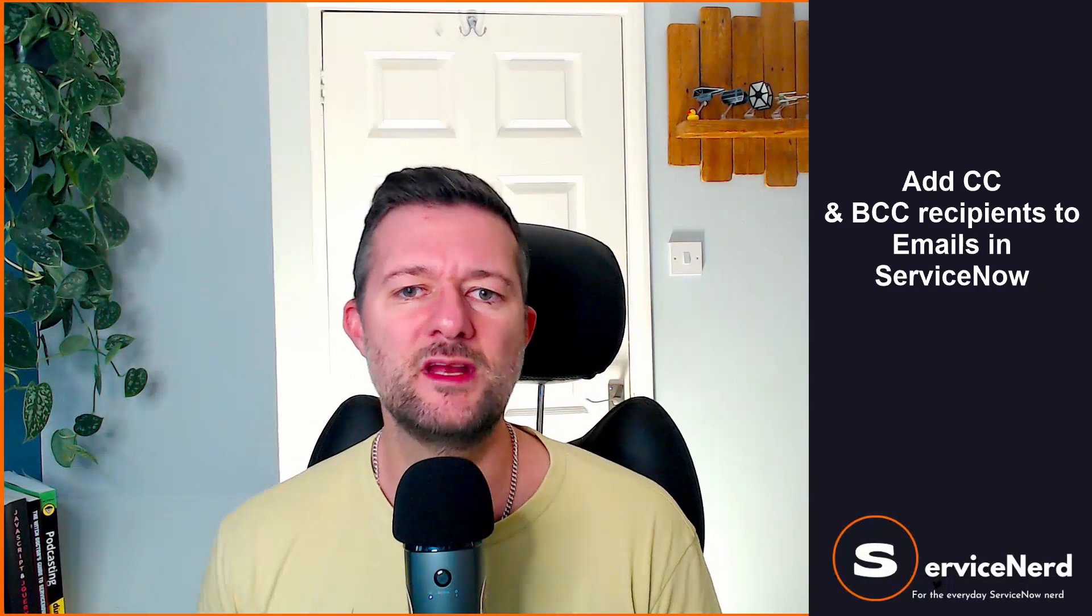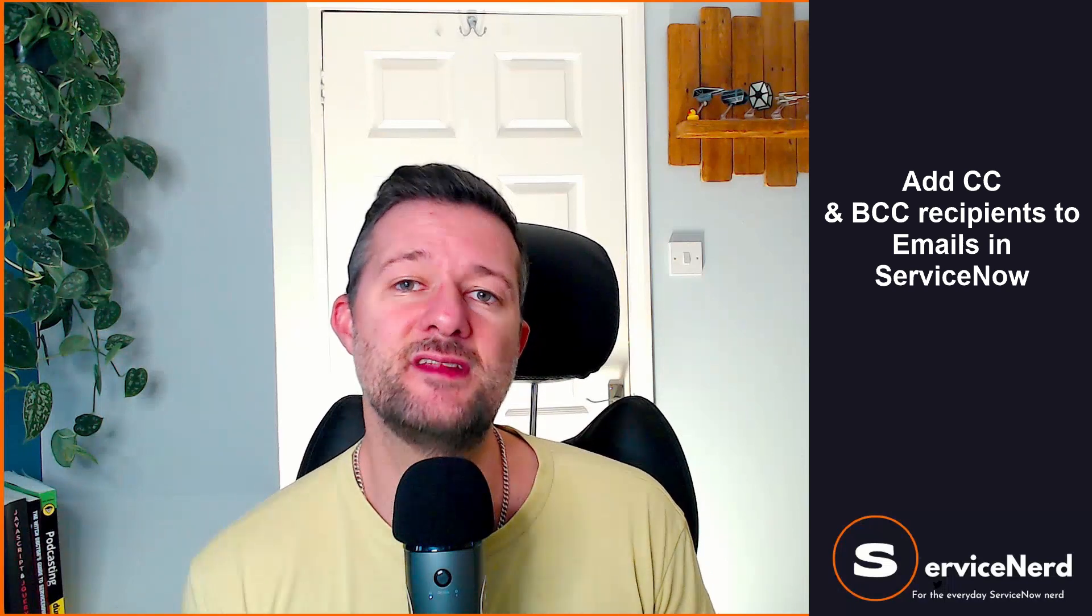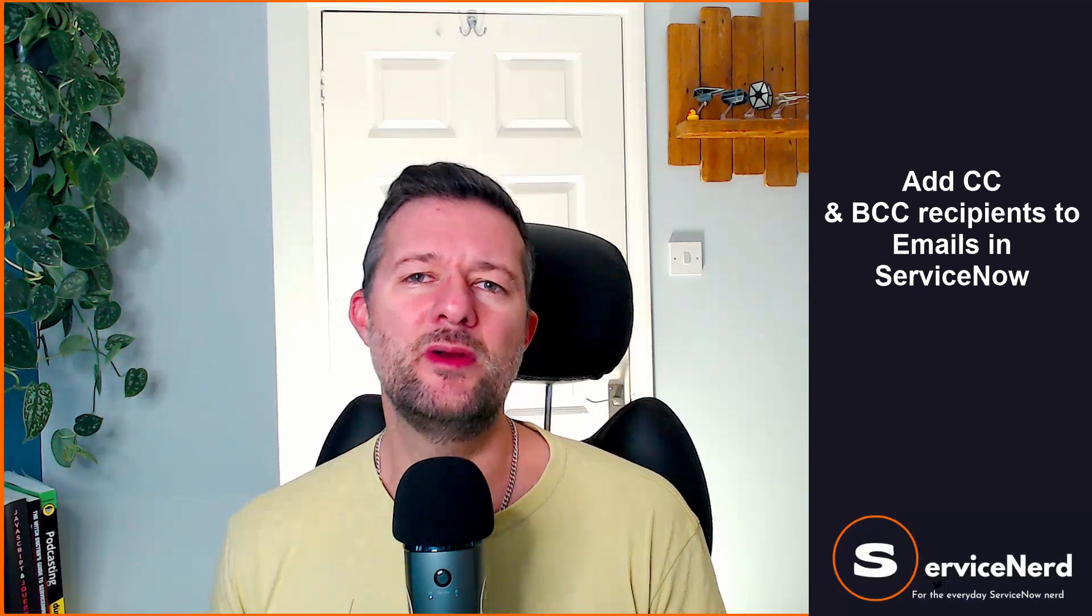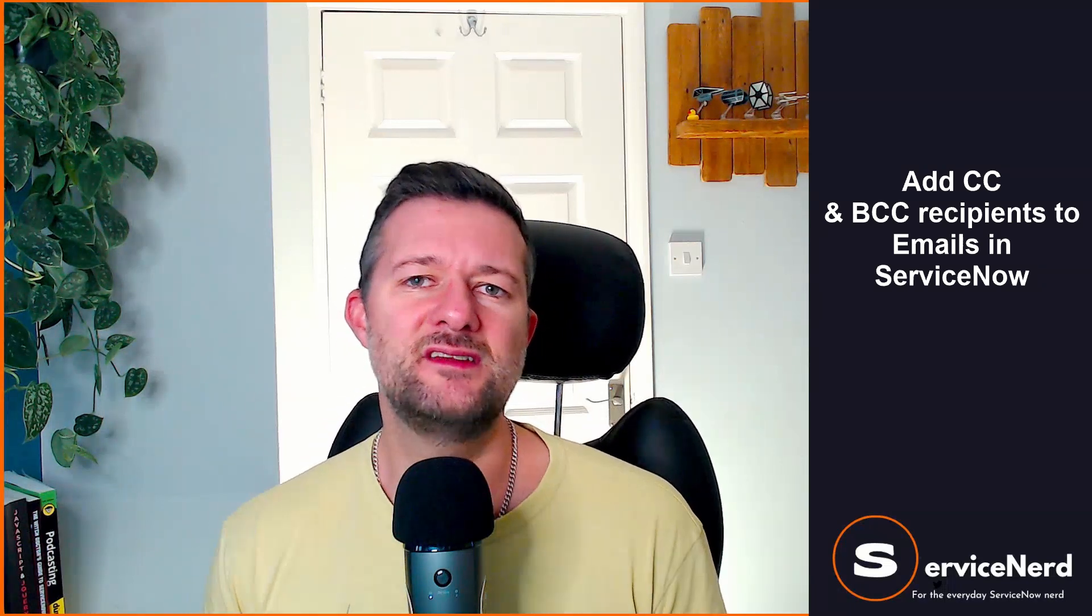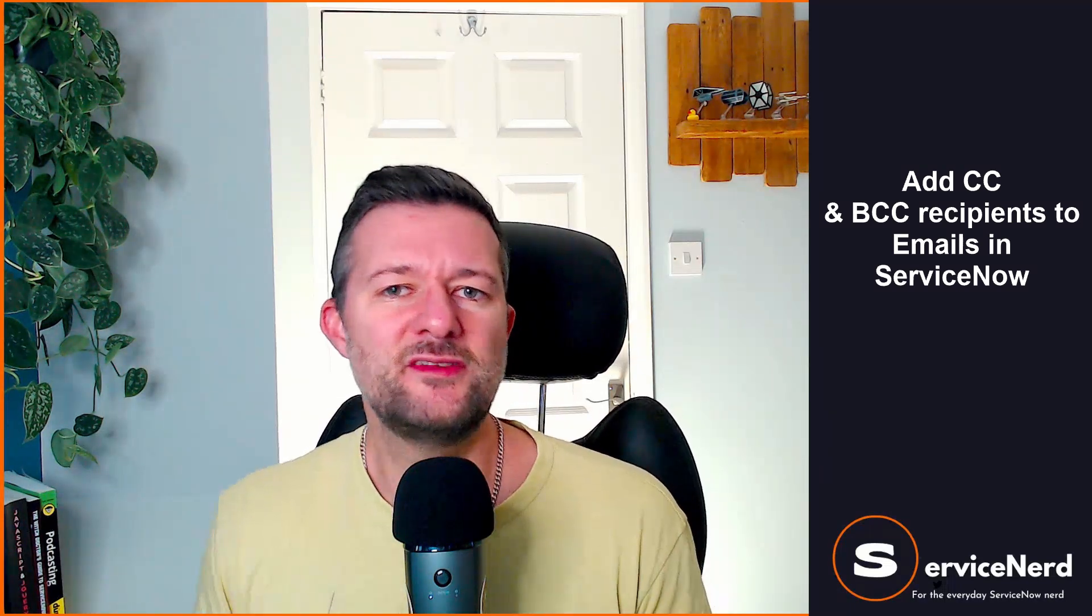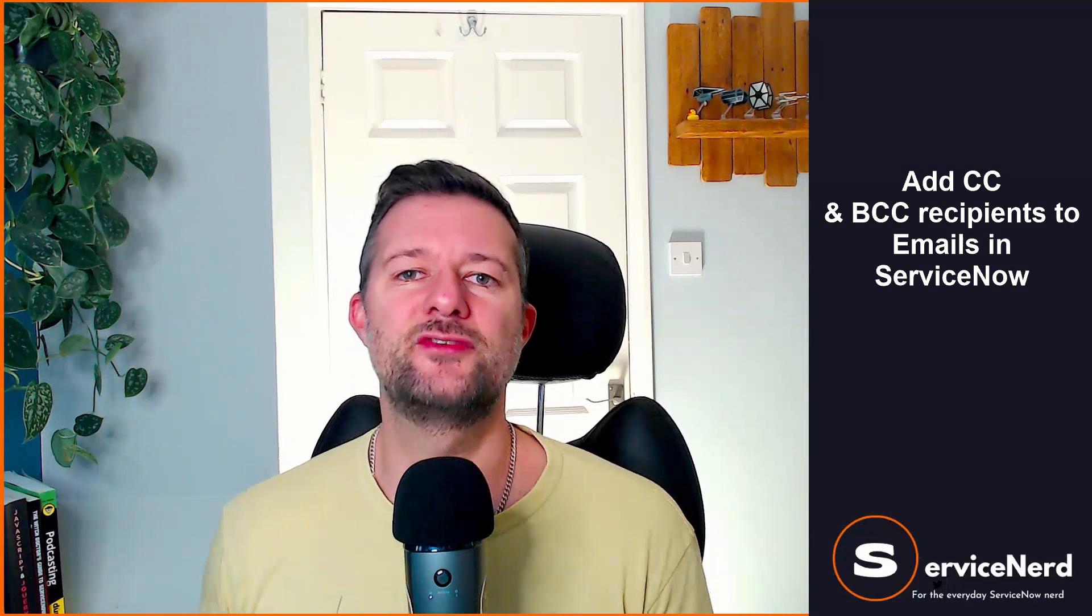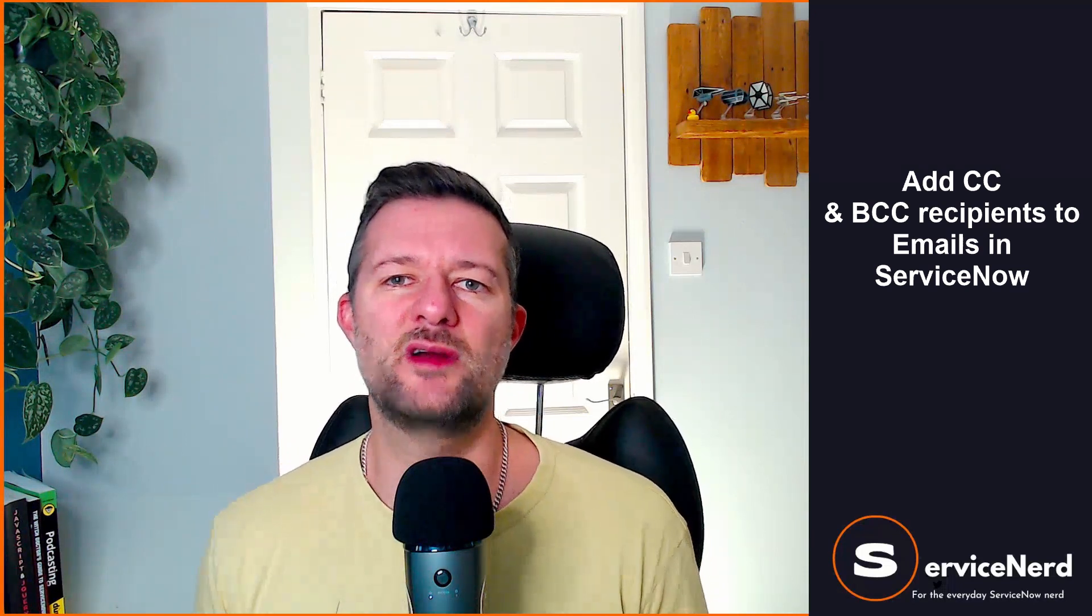In this short video we're going to be adding someone to an outbound email in ServiceNow, but we're going to add them as a CC or a BCC. Because it's not always the case you want to send an email direct to someone, perhaps you just want to notify them, just to let them know.